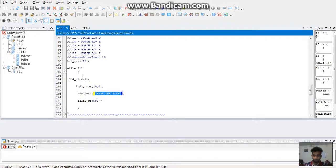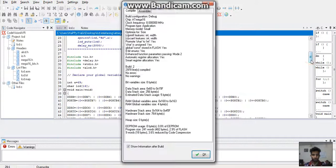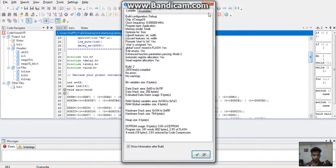After writing the code, click on the project at the taskbar and build the hex file. Test this hex file on the simulation software.